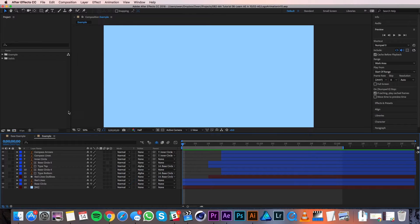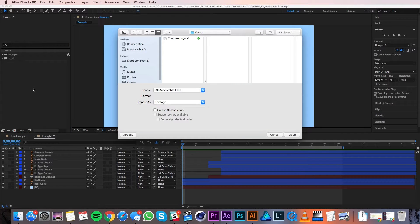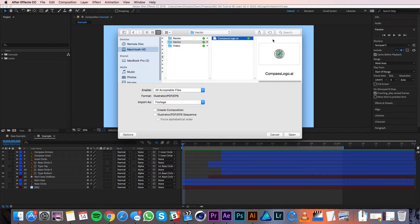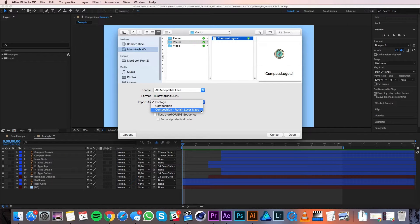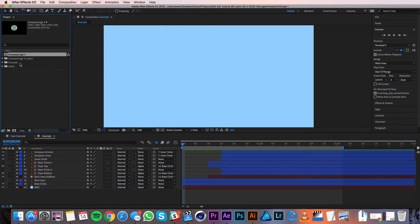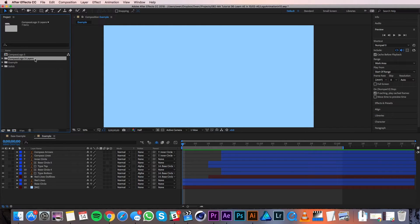Let's import that logo. I'll bring my mouse over the project panel and double click in some empty space to bring up the import window. Then I'll navigate to my logo. With the logo selected, I'll go to the import as dropdown and choose Composition - Retain Layer Sizes. If you don't see that option, you can click the options button in the bottom left to bring it up. Then I'll hit open. Now inside my project panel you'll see a composition named after my file and a folder that contains the layers of my logo.